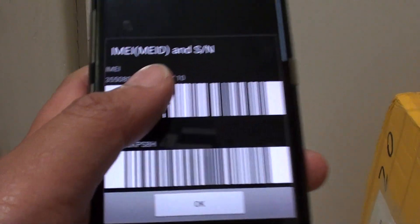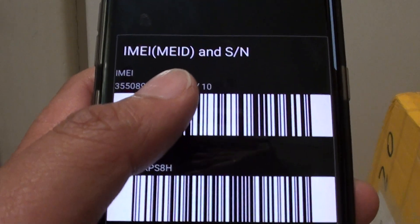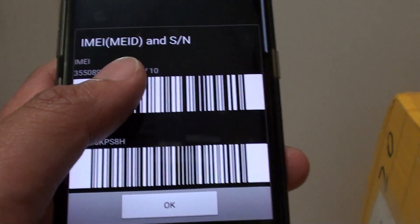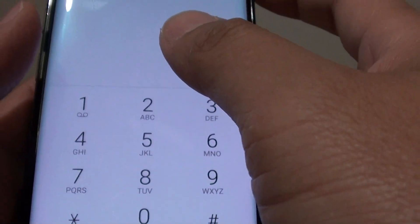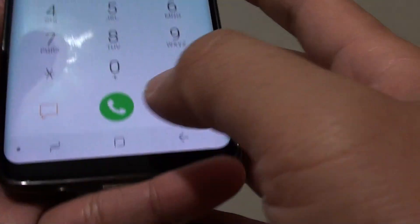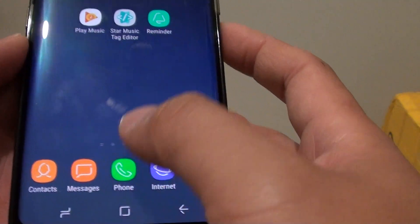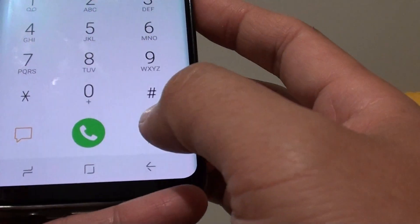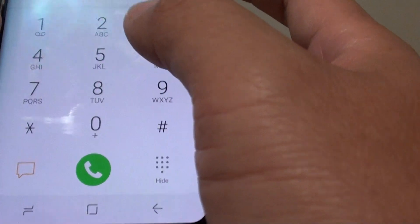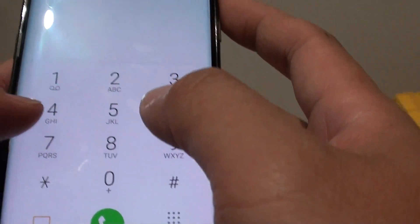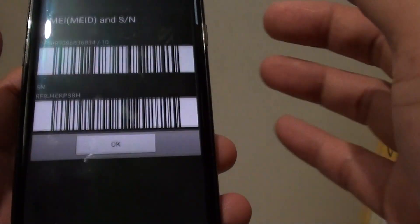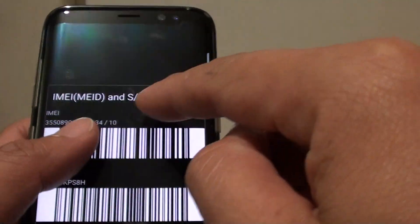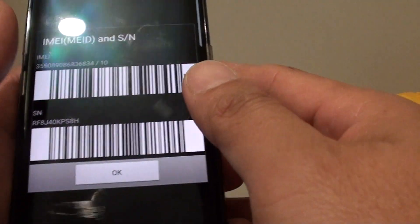How to find the MA number on your Samsung Galaxy S8. You can use a special code to find it. On your phone, just launch the phone and make sure the keypad is displayed. Then tap on star hash 06 hash and it will display the MA number on your phone.